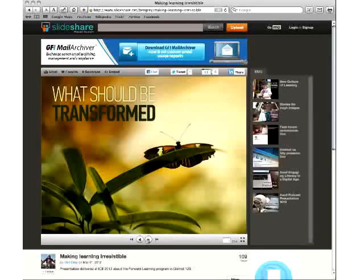We asked the question: what should be transformed? The idea that you can't just give students a device and expect things to change. You can do research on many one-to-one initiatives where that's essentially what they did, and a lot of those initiatives stopped after three to five years because they realized nothing had changed.